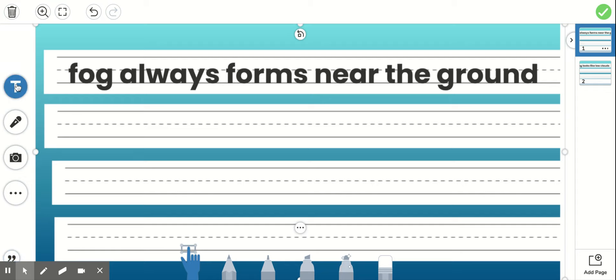You can either type the sentences to make the corrections or you can use the T to type them.